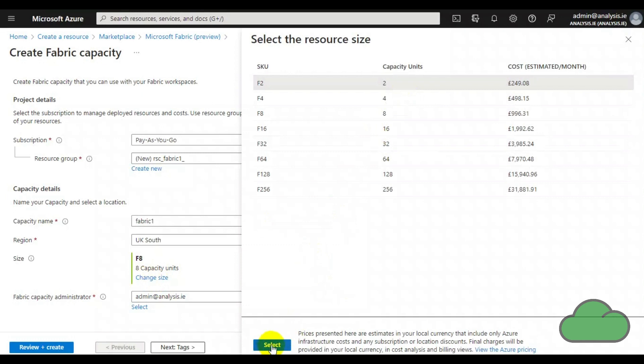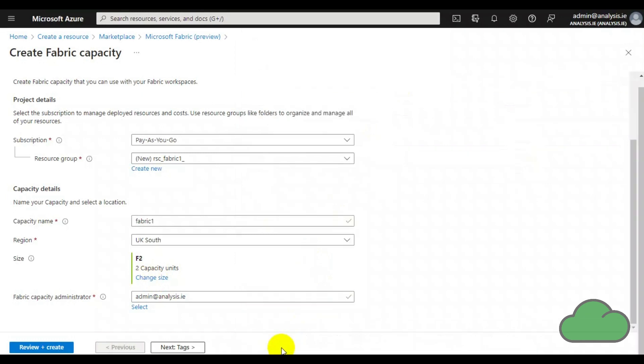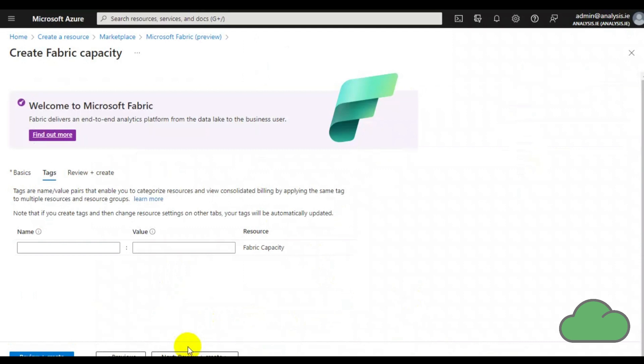You can then add tags to keep track of the resource if you wish, though the name of the Fabric resource could include project and/or business unit in it, thus negating the need for tags.